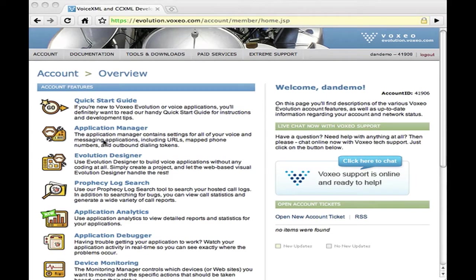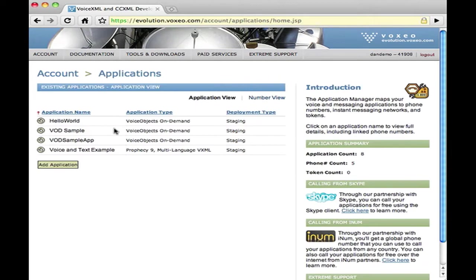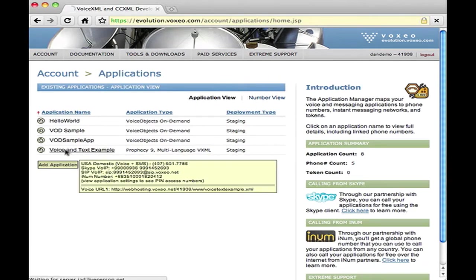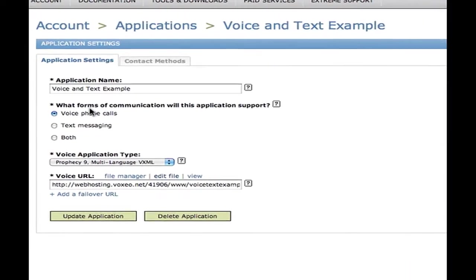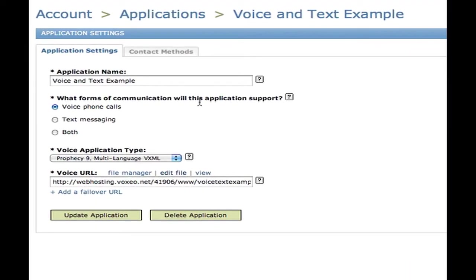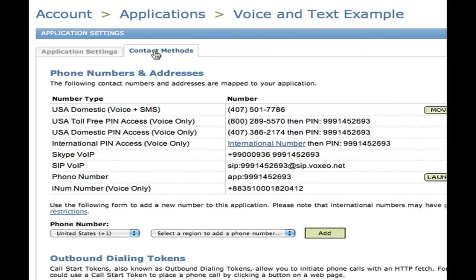Here I am in Evolution. I've logged in as my account. I'm going to click on my Application Manager and look at the applications that I have here. I have a voice and text example — just a real basic example to show you what this does. When I come in here, you'll see it says what forms of communication this app supports.